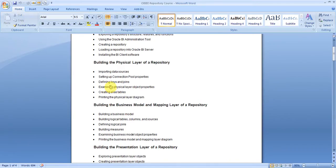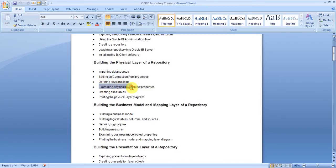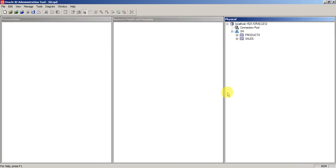We have covered connection pool properties, examining physical layer objects, and printing physical layer diagrams. Now we will go with the alias concept in the next tutorial.